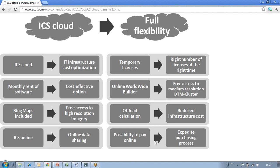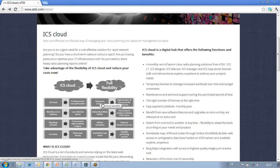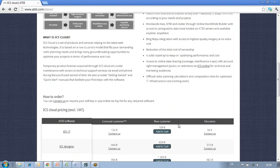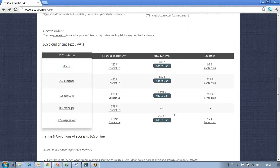In terms of business flexibility, you can rent licenses of radio planning products from ATDI on a monthly basis, and we give you the opportunity to expedite the purchasing process with the possibility to pay online. On the ICS cloud page of the website, you will find many pertinent points that will convince you that ICS cloud brings you more flexibility both from a technical and business standpoint.